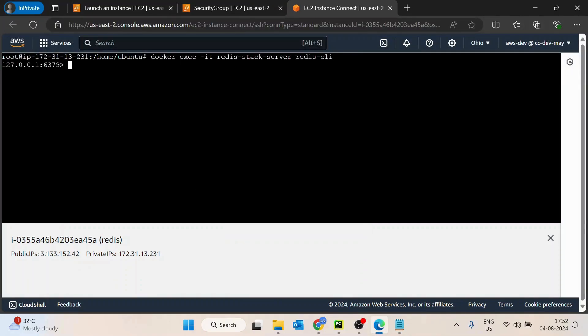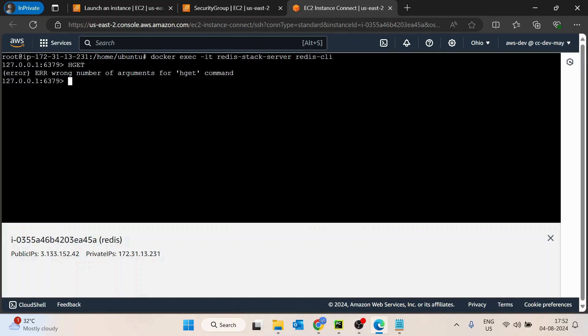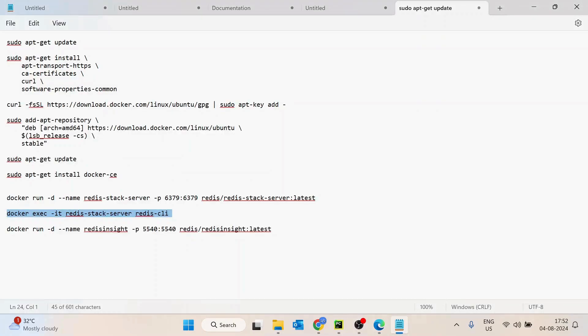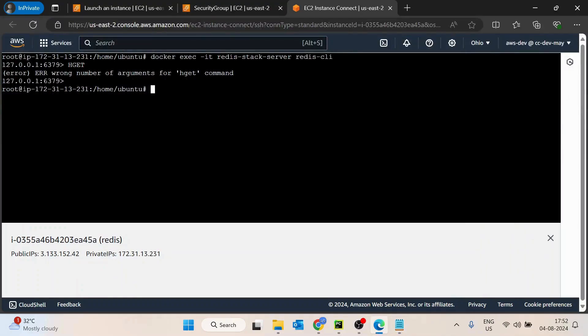So let's say we can use any command like GET or whatever it is. Basically, we have to pass the arguments. If you know Redis, you would be able to use it. This is how basically we have installed it, but let's quickly install Redis Insight as well so that you would be able to see those things in the browser only.